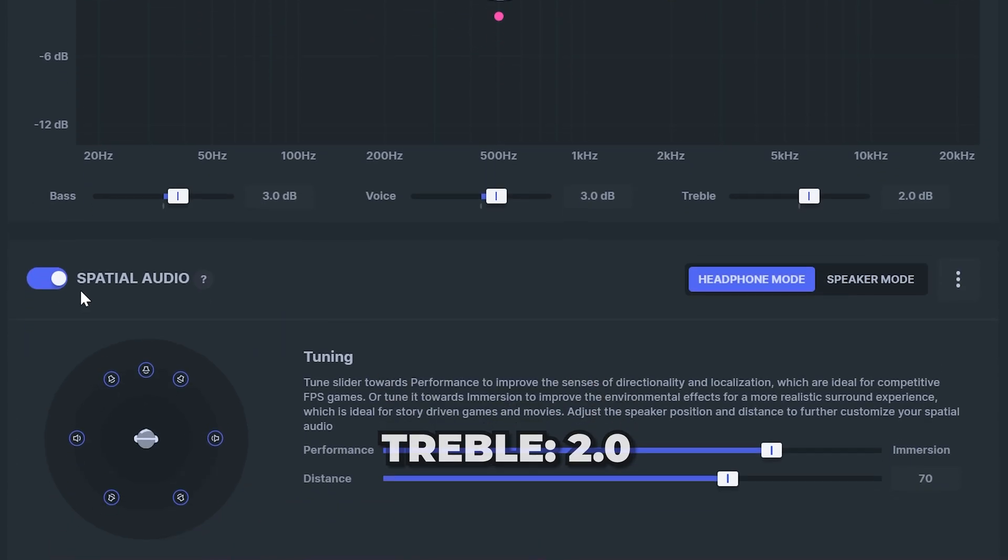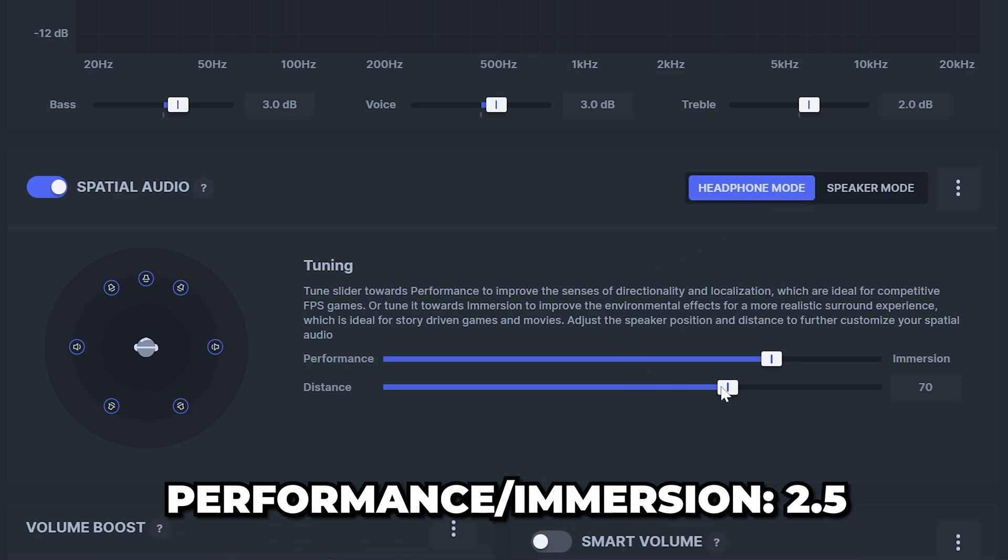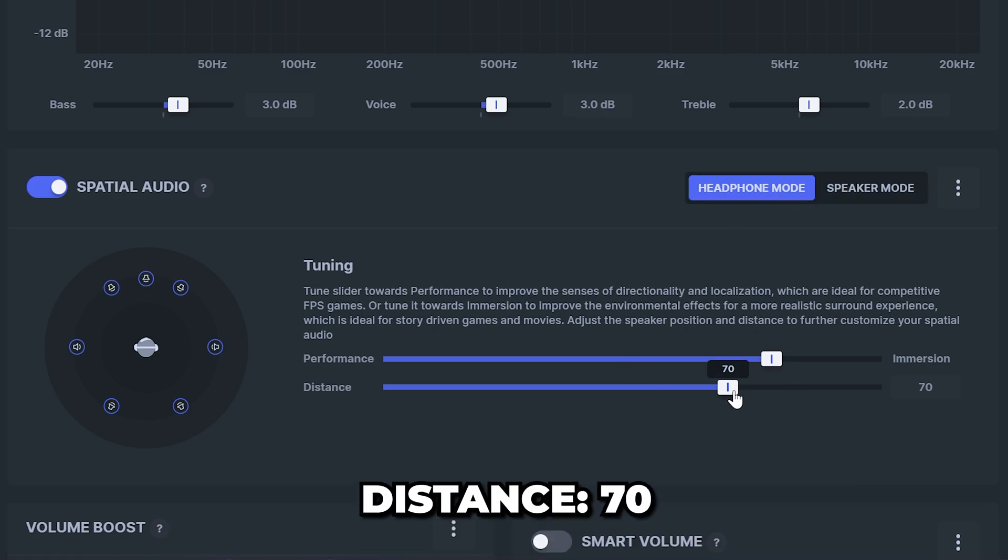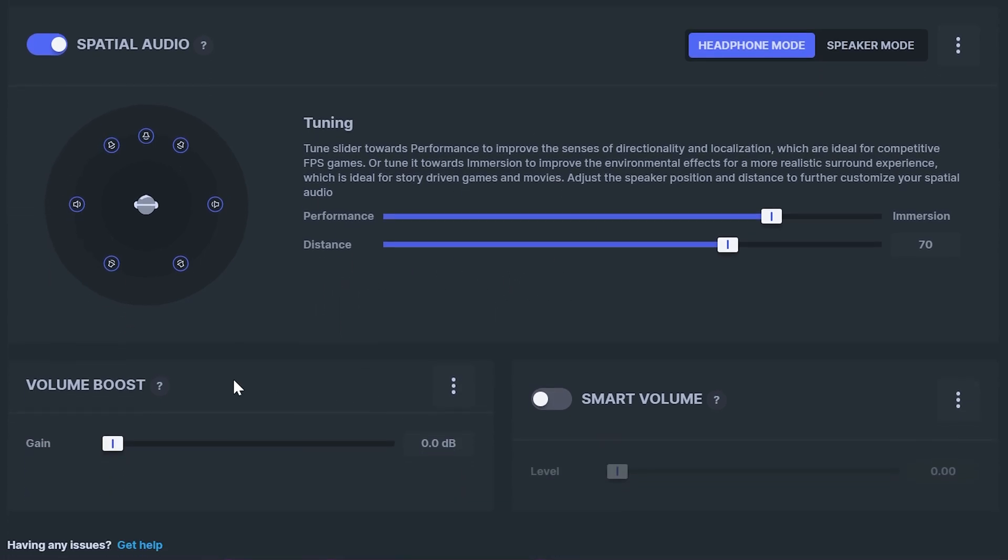Turn on spatial audio then select headphone or speaker depending on what you're using. Set the top slider to 2.5 and distance to about 70. This will vary based on your preference. Again you can boost your volume if you want but typically leave this turned off.